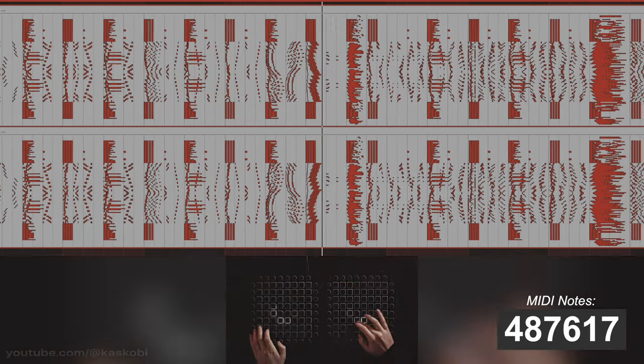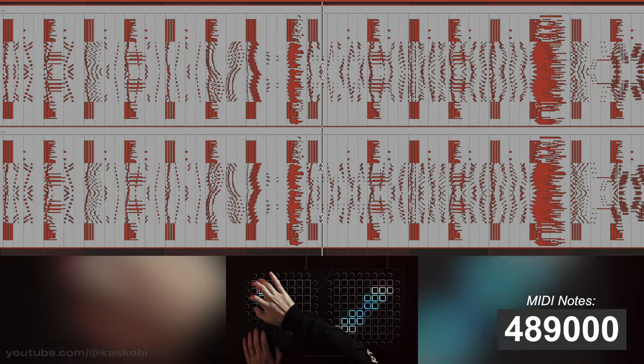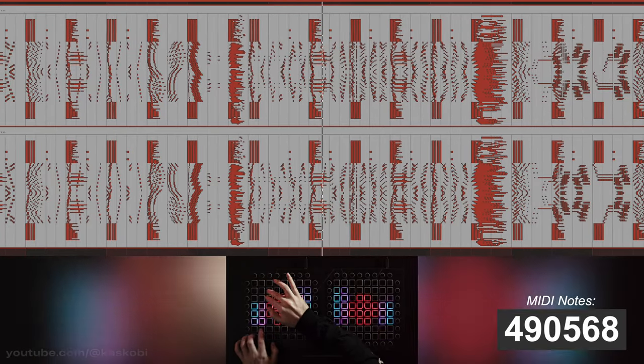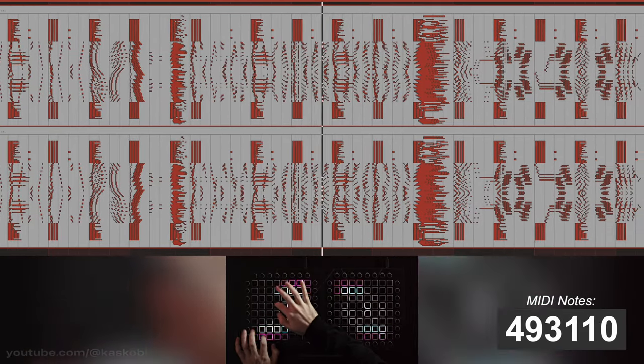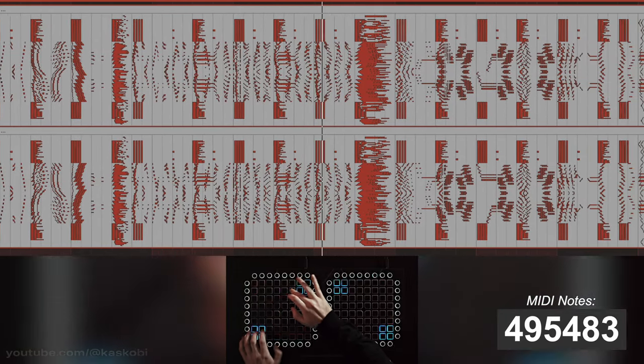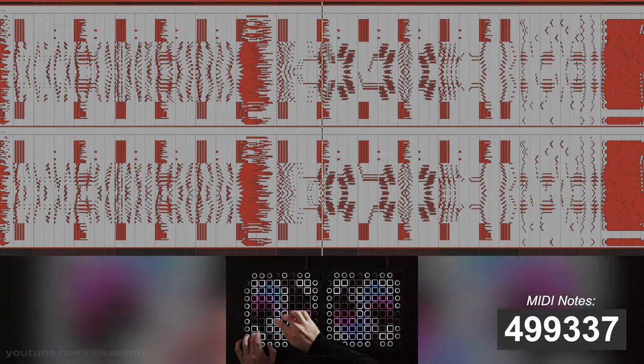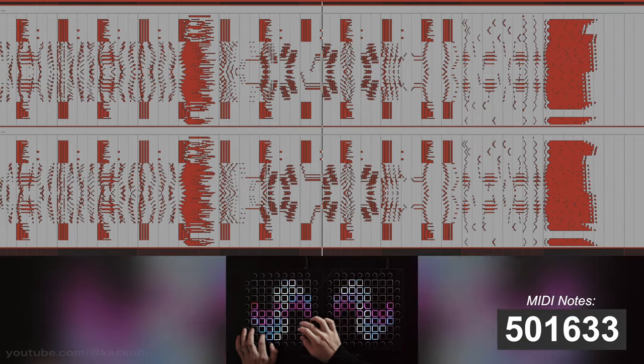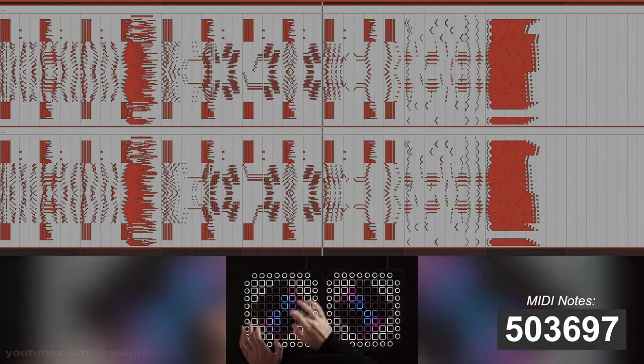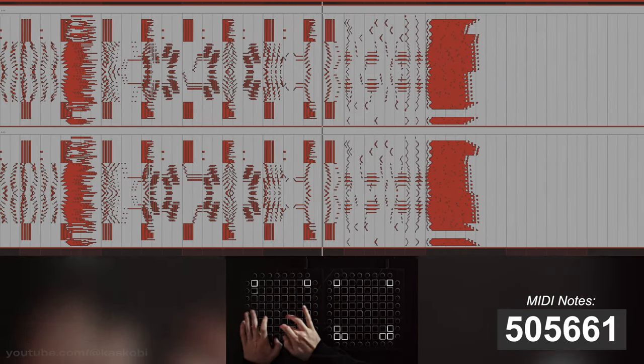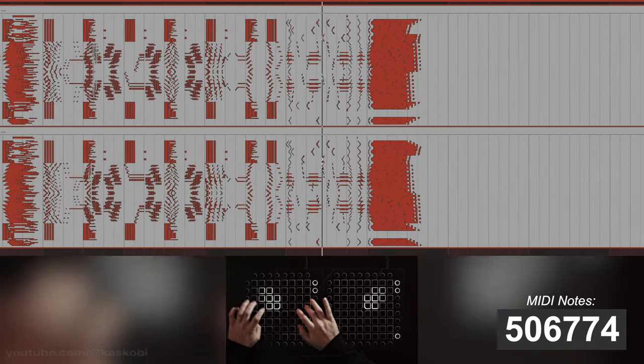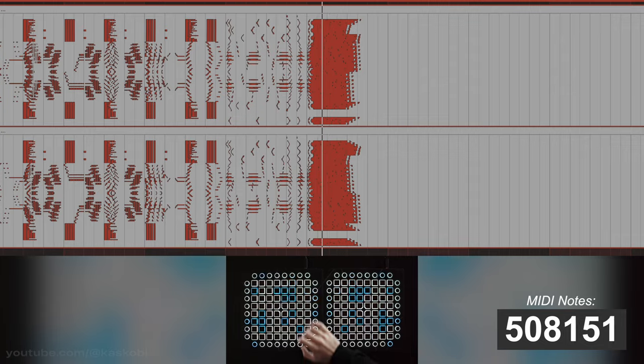There are over 500,000 MIDI notes in this entire light show, which means that every time a single launchpad LED turns on or off, that represents one of you guys.